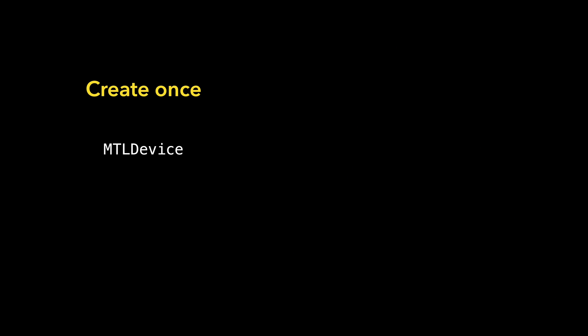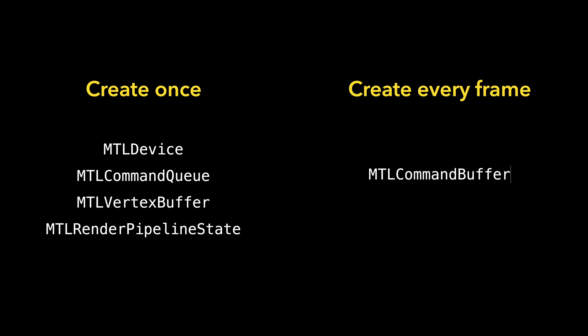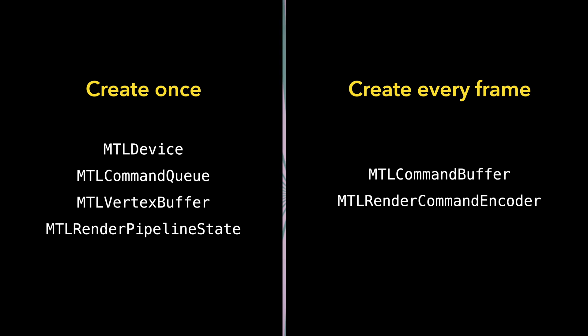We don't have to set up all the Metal objects when rendering each frame. Some of the objects are relatively expensive to make and should be created only once. The others are lightweight wrappers and it's perfectly fine to recreate these in every frame. So, to sum up, we need to embed the Metal view in the SwiftUI hierarchy and we need to split our rendering tasks into the ones that can be done once and the ones that need to be done every frame.